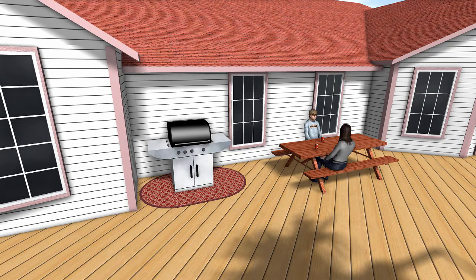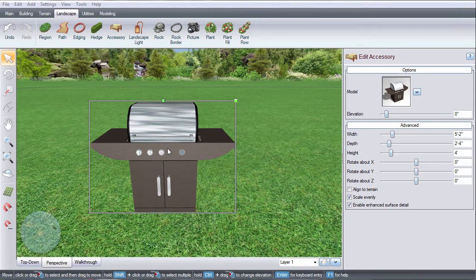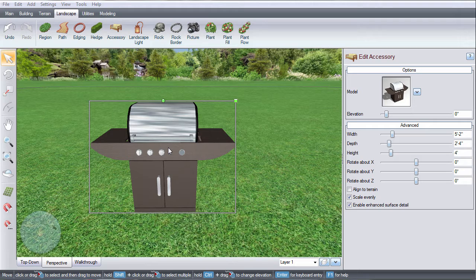This video will show you how to convert to a custom model. I'm starting with a pre-built accessory. For help with building your own model from scratch, please see our modeling videos.